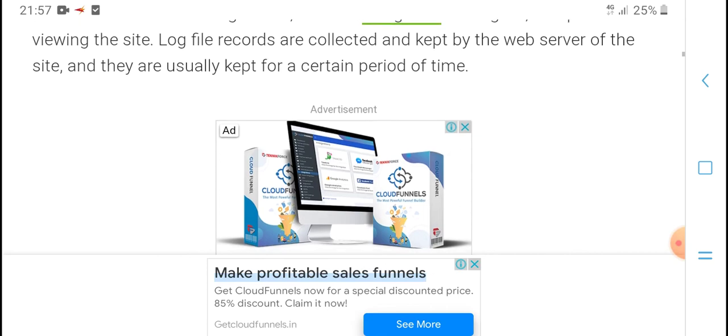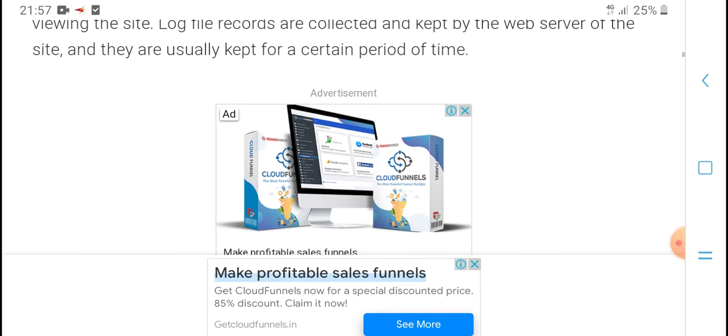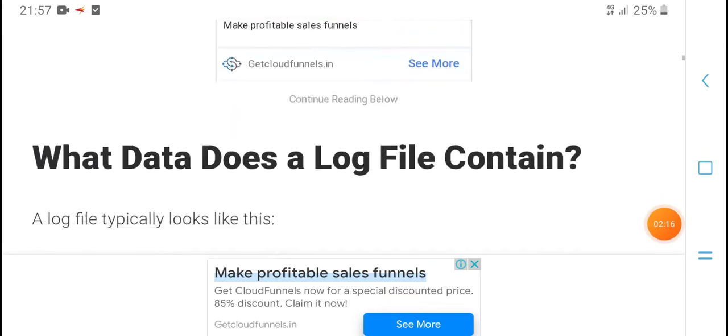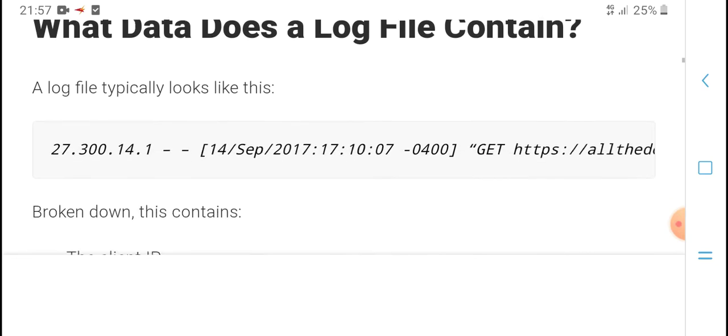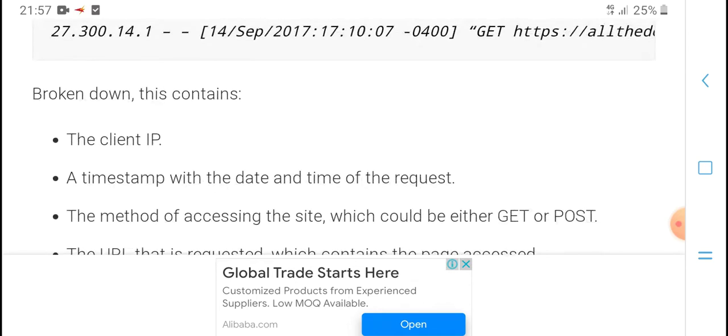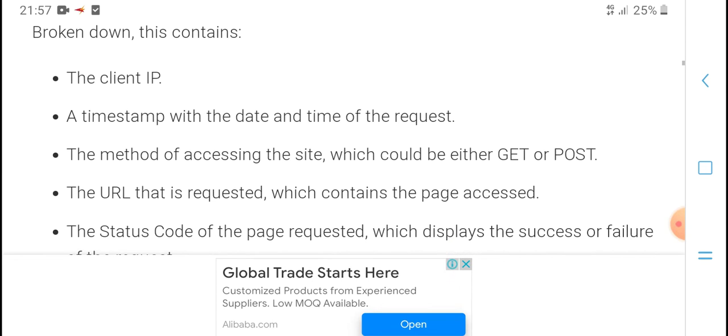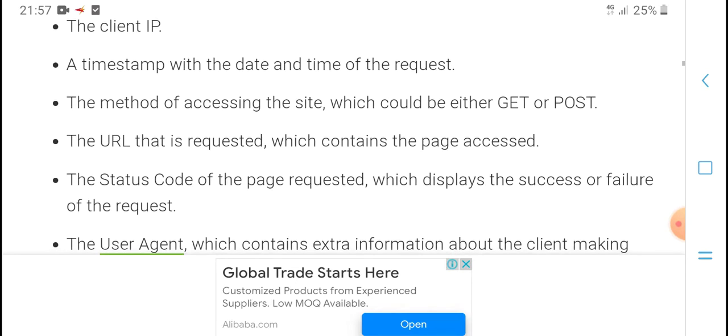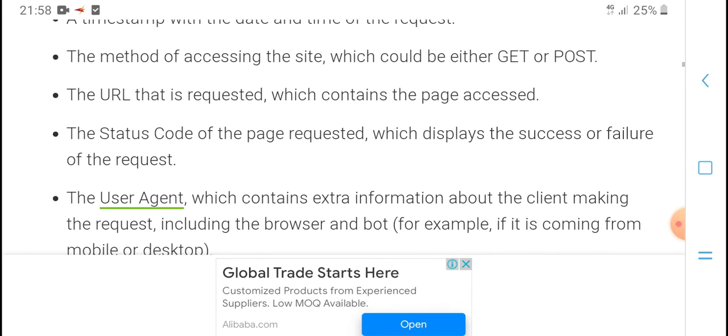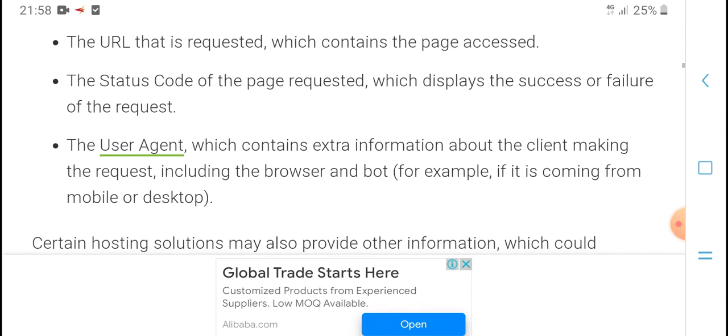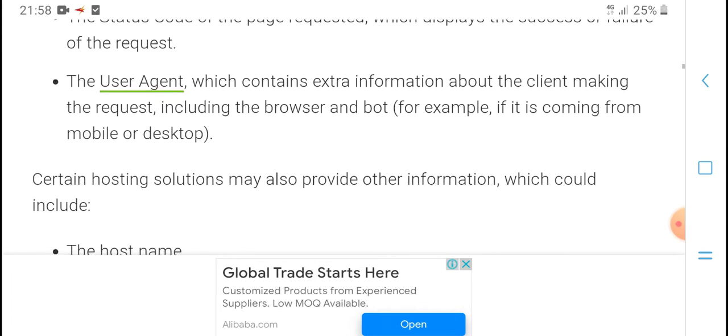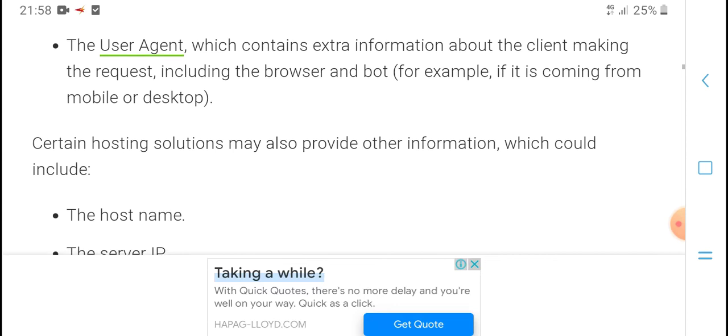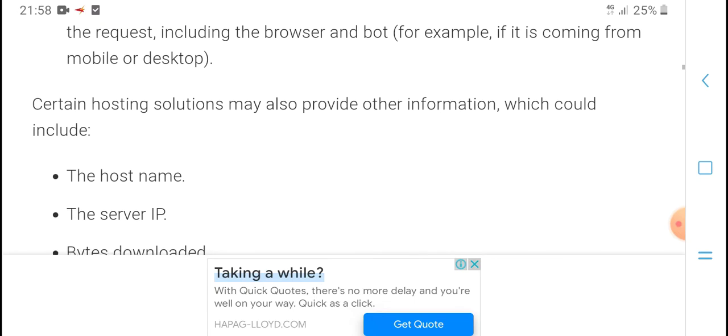Log file records are collected and kept on the website server of the site for a certain period of time. What data do log files contain? A log file typically contains information broken down by the client IP address with date and time of the request, the method used to access the site which could be GET or POST, the URL requested, the status code of the page requested which displays if the request was successful, the user agent which contains information about the client making the request including the browser type and whether it's coming from mobile or desktop.